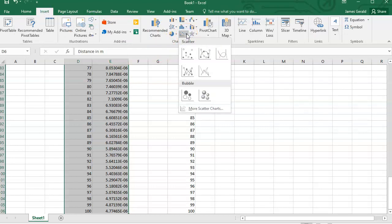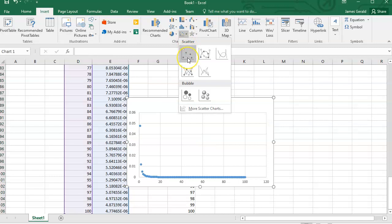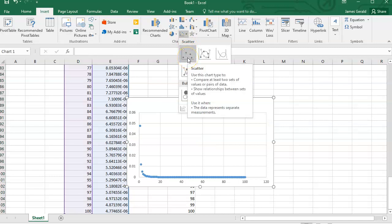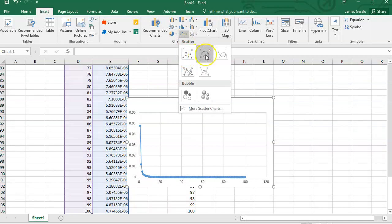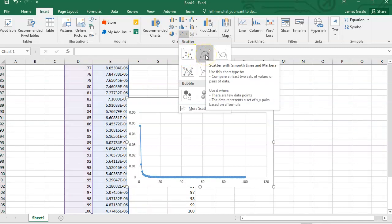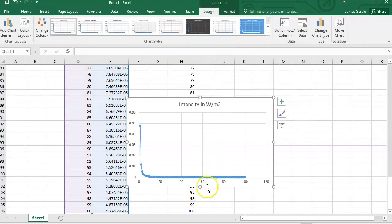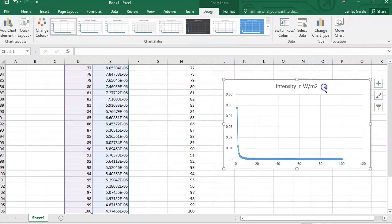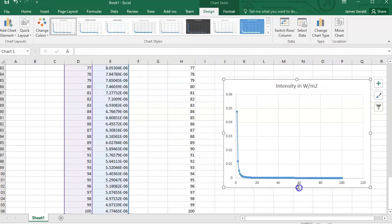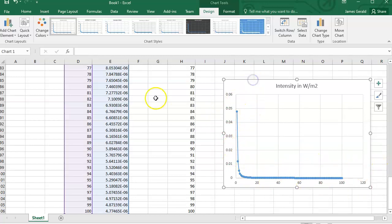XY. There we go. Intensity in watts per square meter out to 100 meters. You can see it drops off pretty quickly here.